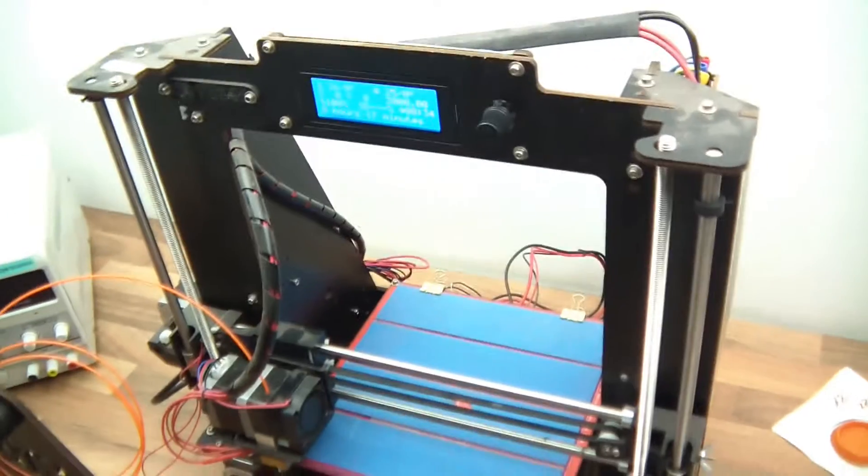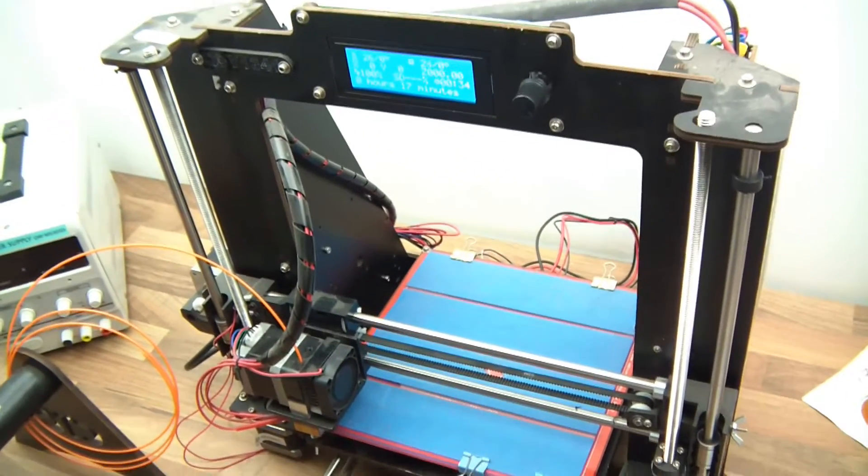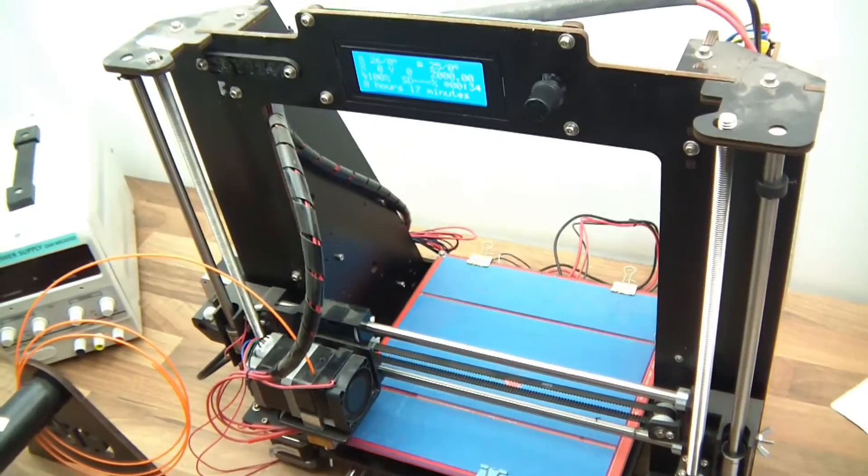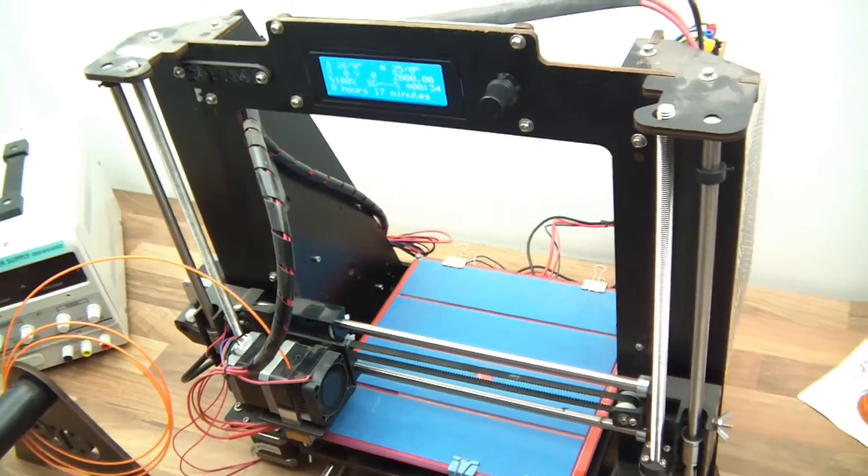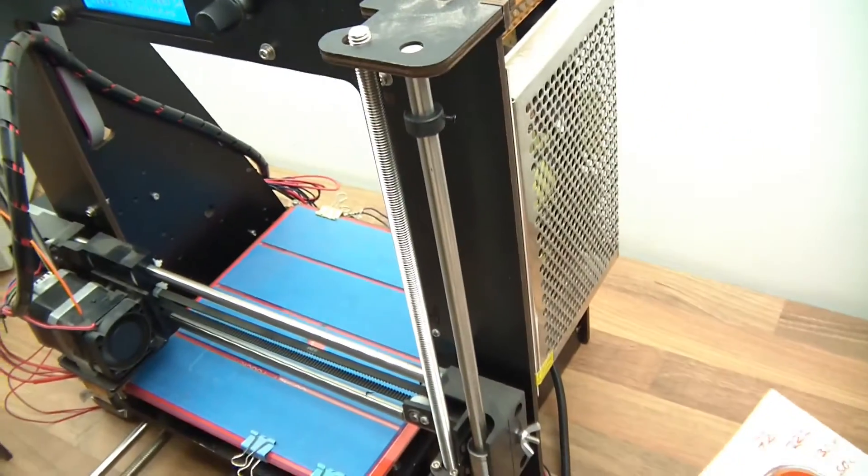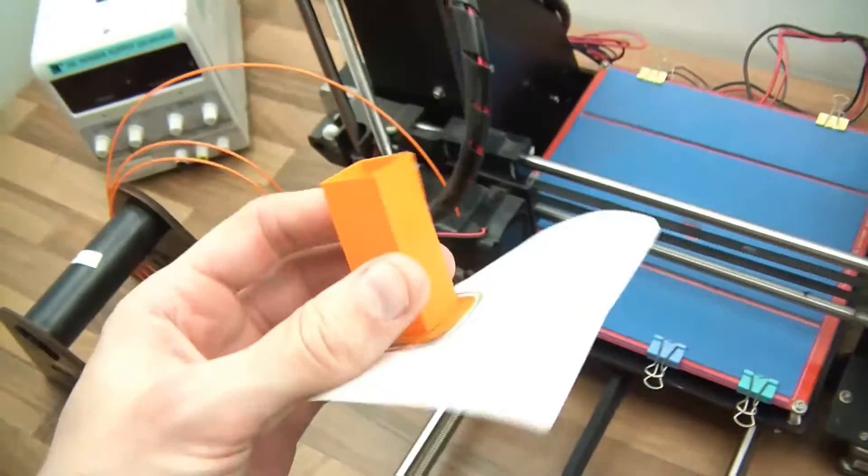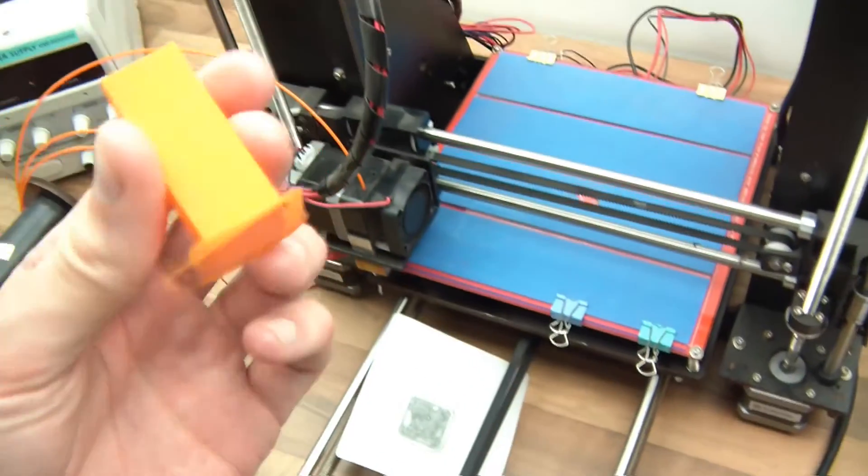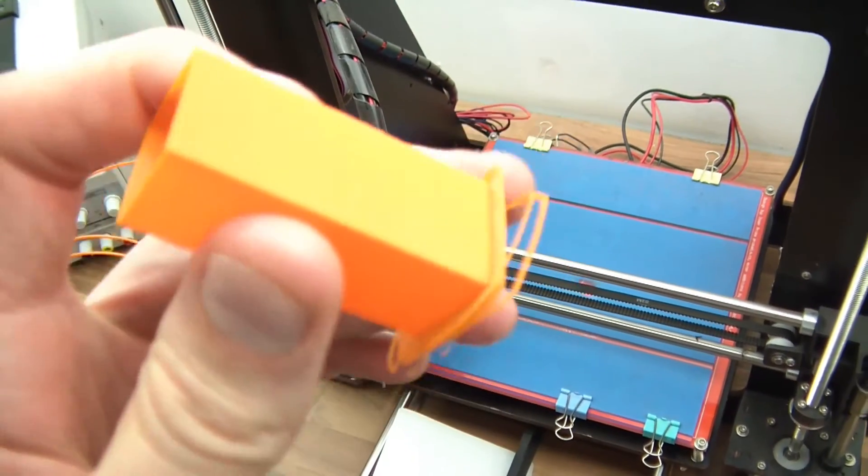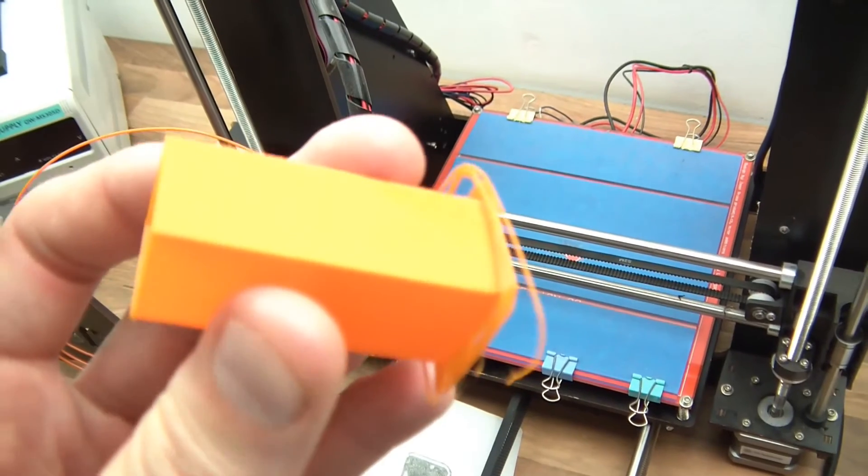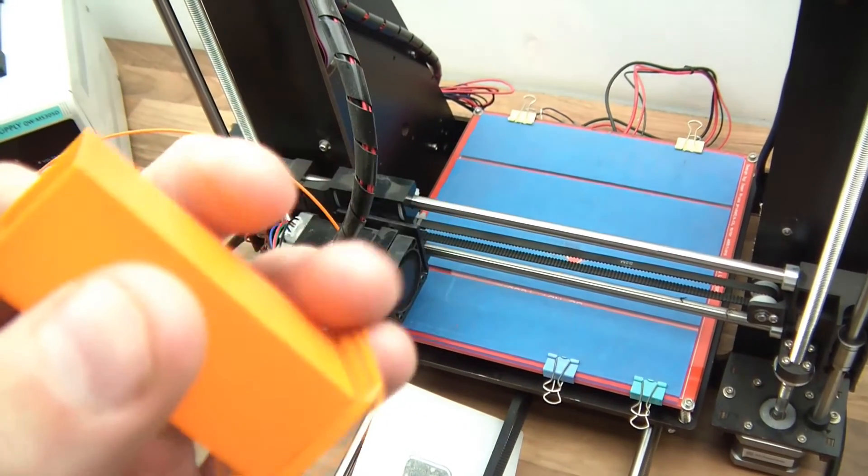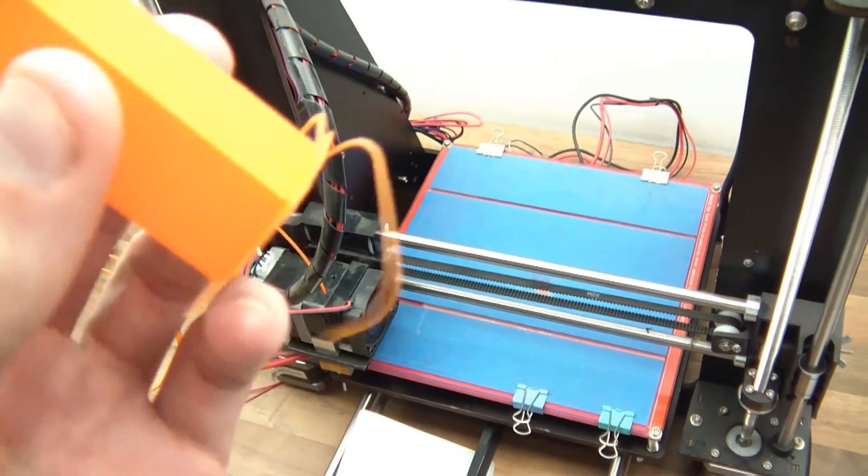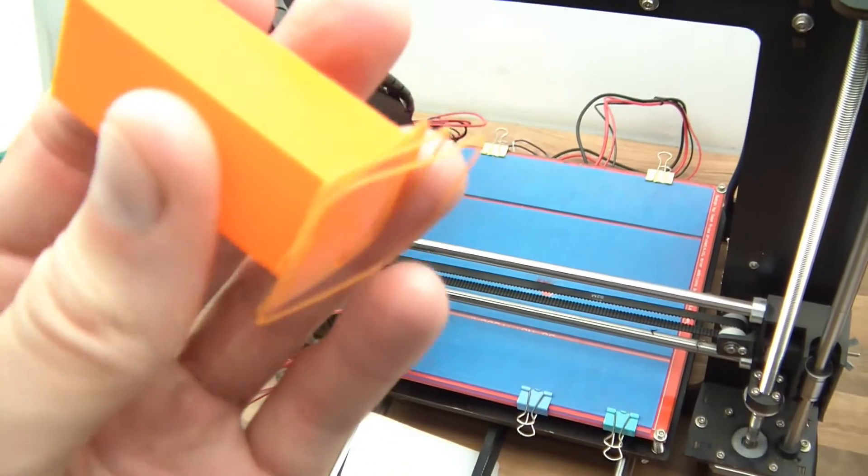Well the first thing I recommend you do in order to get best use out of this thing is to build something called a temperature tower. And a temperature tower is one of these, and essentially this is really important, it's a really important thing to do, even if you've got a new filament, or you want to set the printer up for the first time, it's really important.